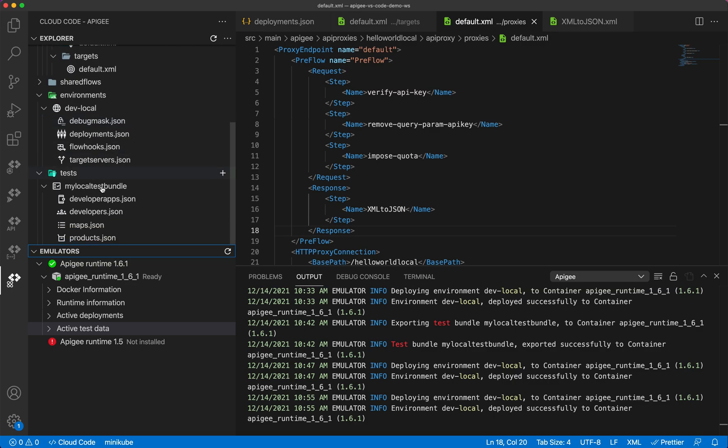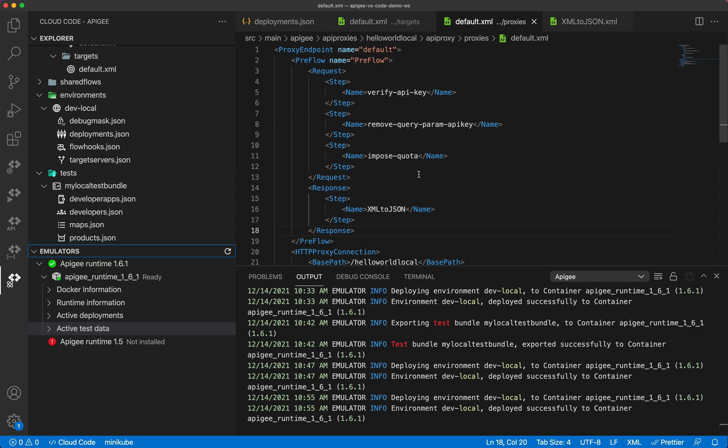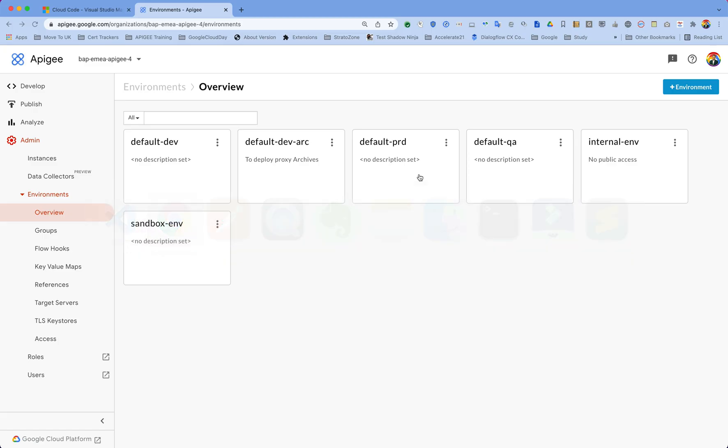We used our test bundle for developer apps, a developer and products, and then deployed it on the Apigee runtime environment in our local Docker implementation. Now let's see how we can deploy it to an Apigee runtime environment which is running on cloud.